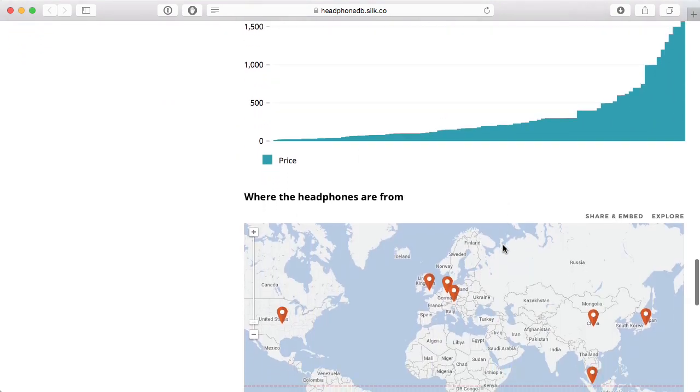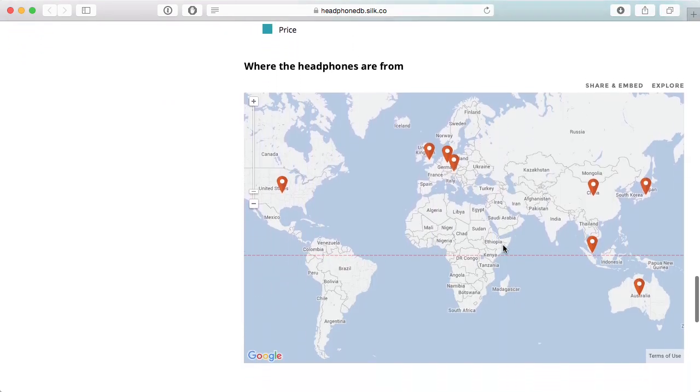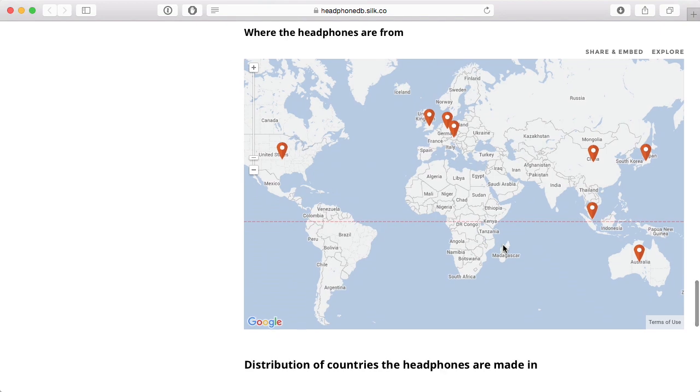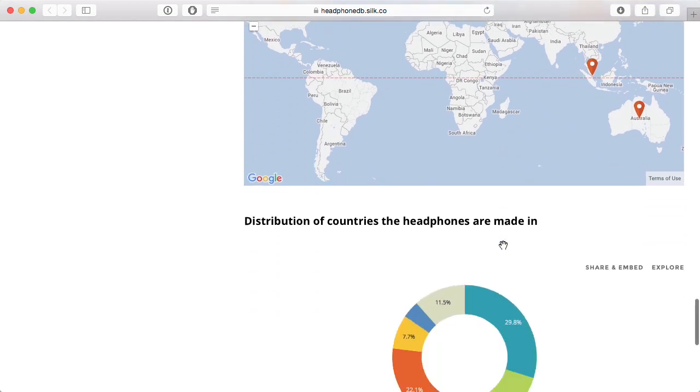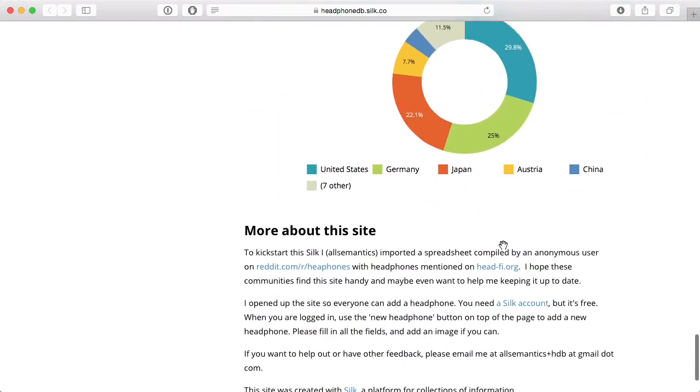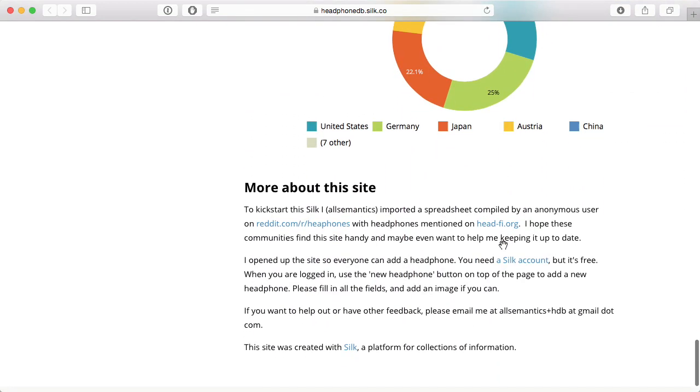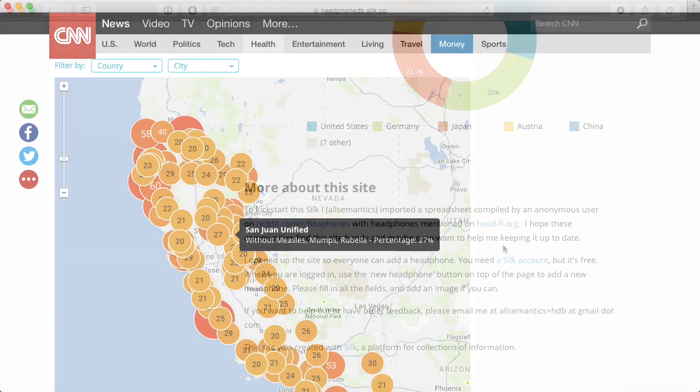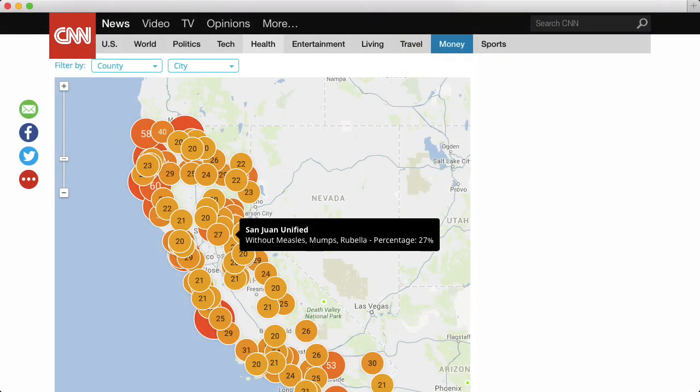Once created, your Cilk works as a stand-alone site, discoverable on search engines, and shareable through social networks. You can even embed your visualizations onto blogs and other websites.